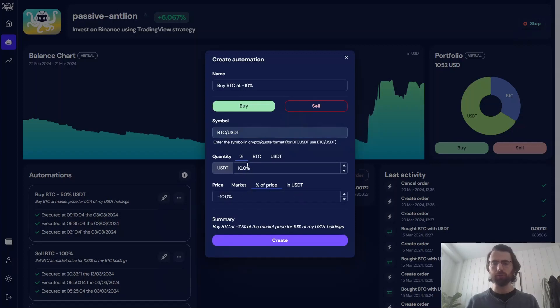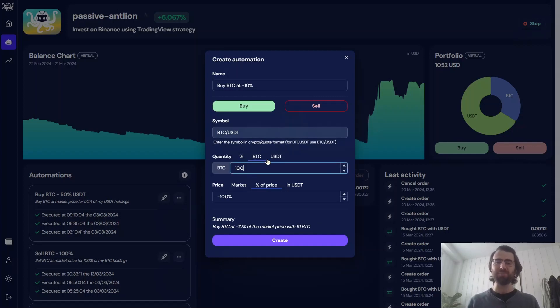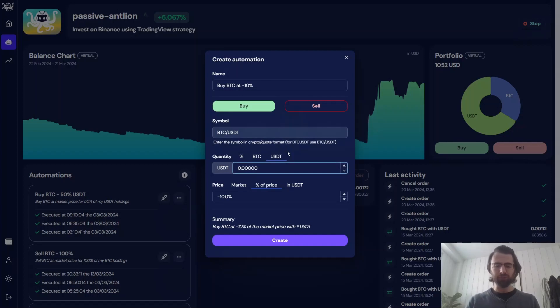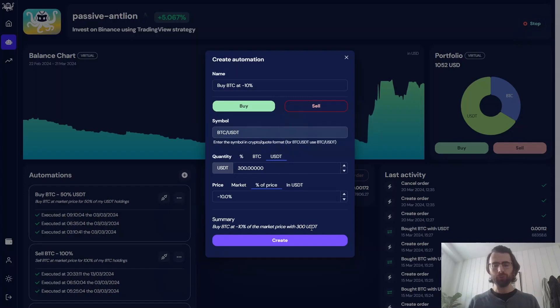So we do minus 10%. We don't want to buy using 10% of our portfolio. We don't want to buy 10 BTC. It's a bit too much. We want to buy for $300. So there we go. Buy BTC at minus 10% of the current market price with $300. We click Create.